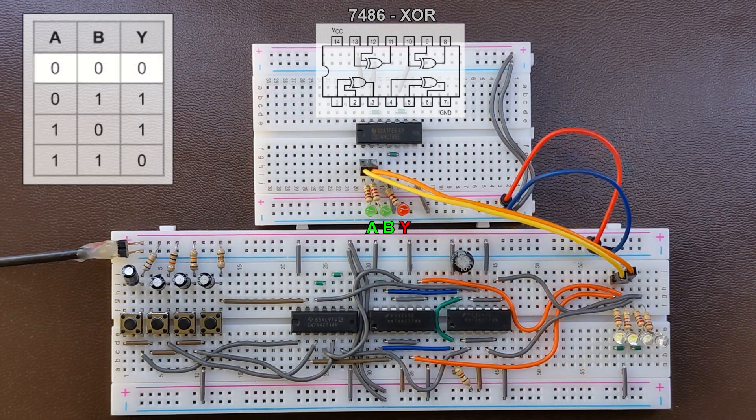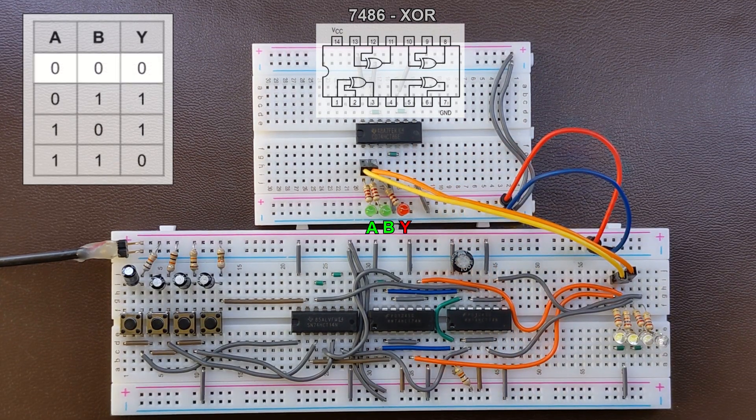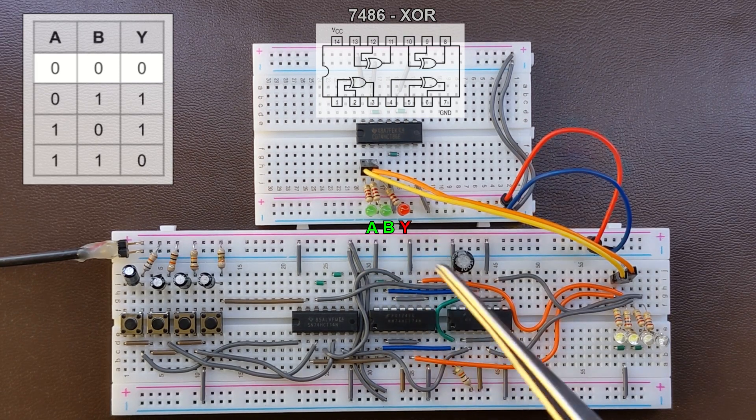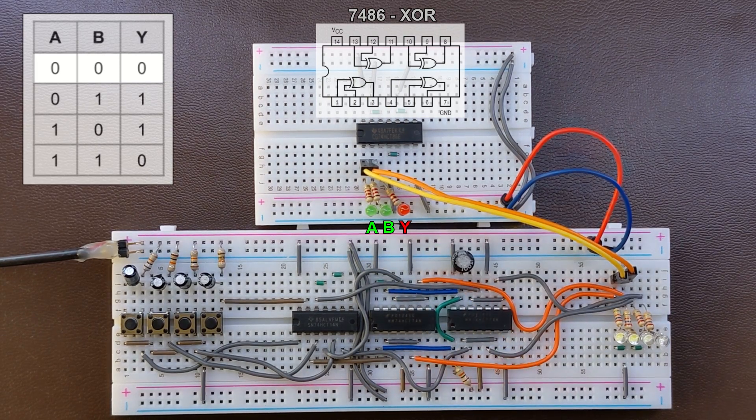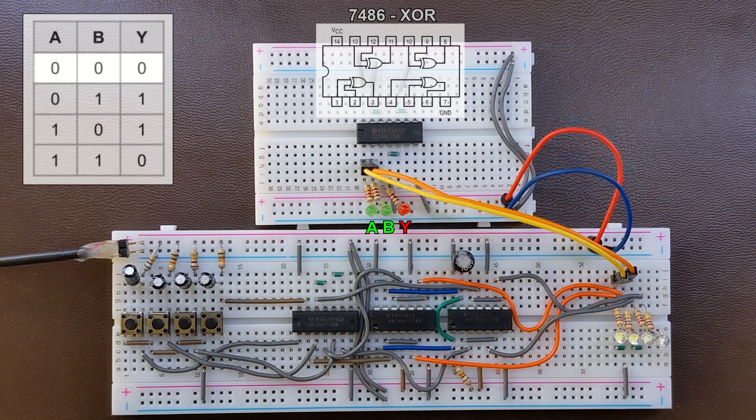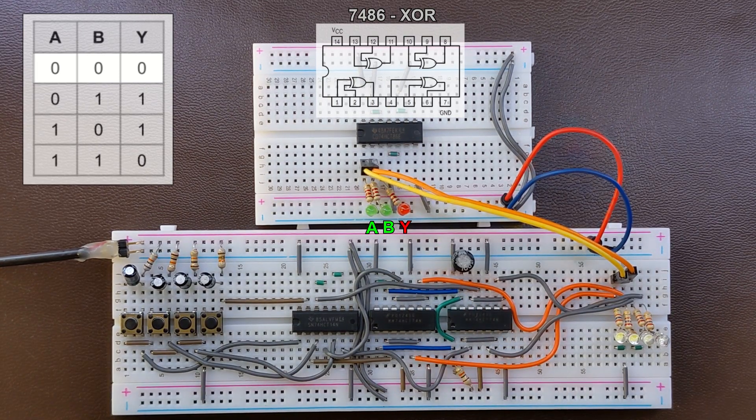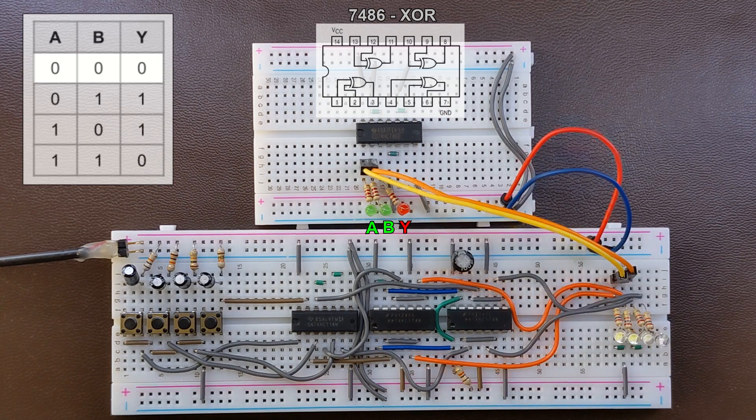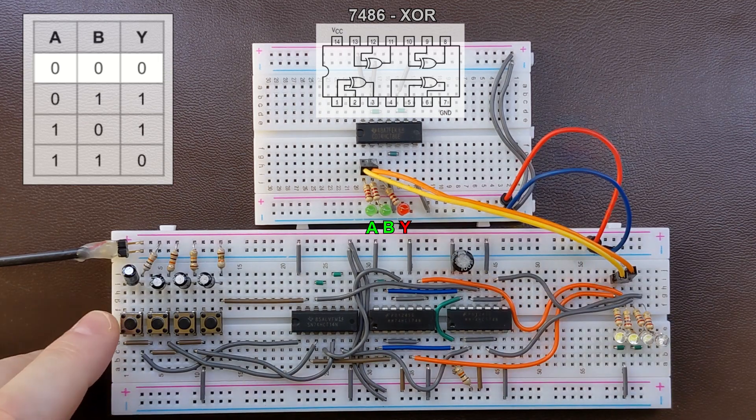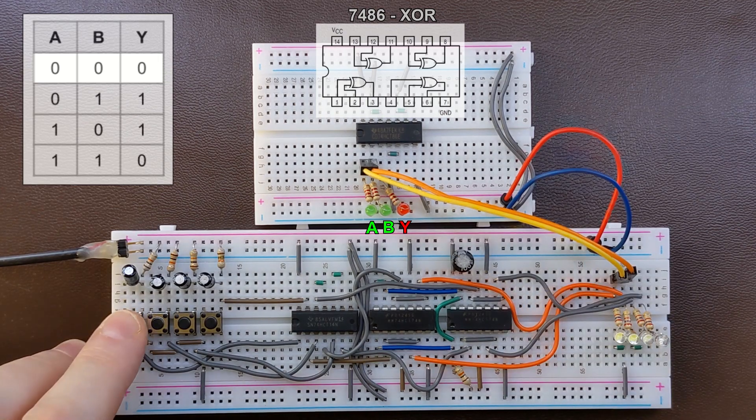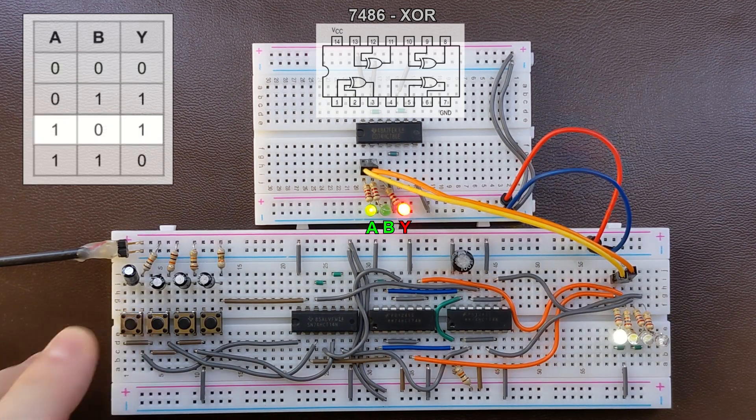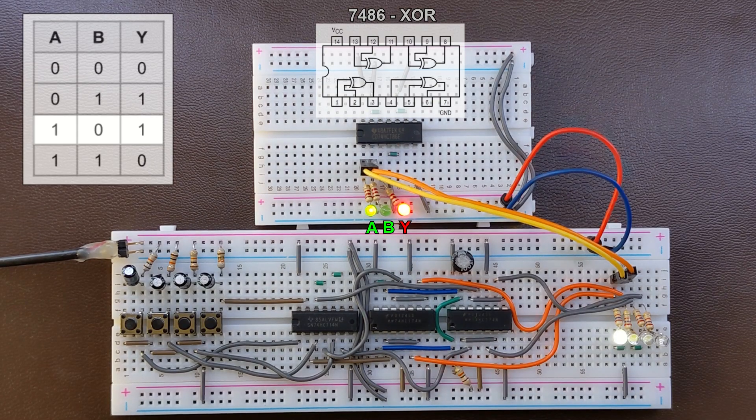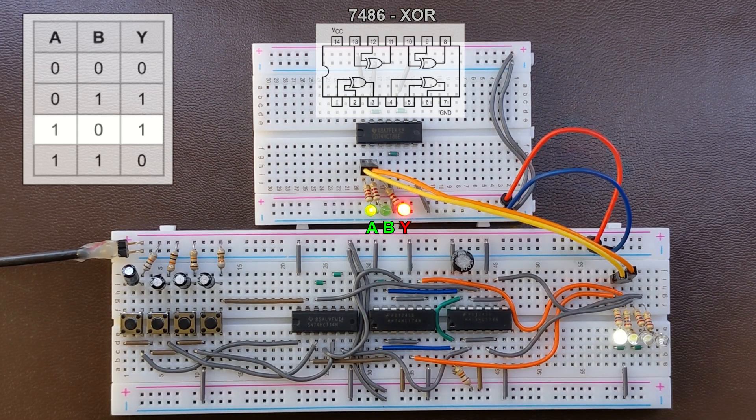We started with both inputs set to 0. As you can see the output is also 0 because both inputs are the same, so the output stays at 0. If we change any of those to 1 we automatically get 1 on the output.